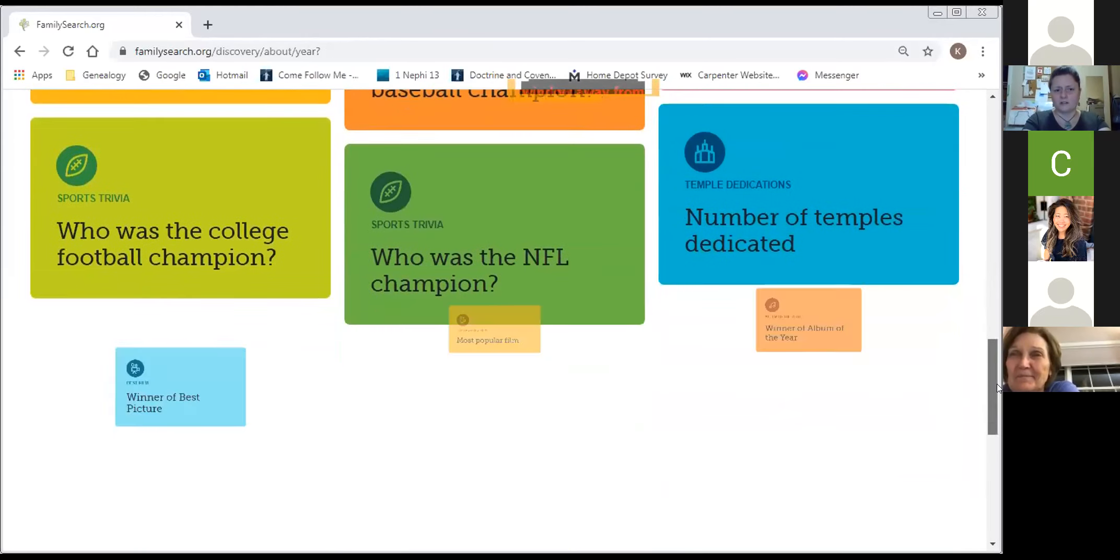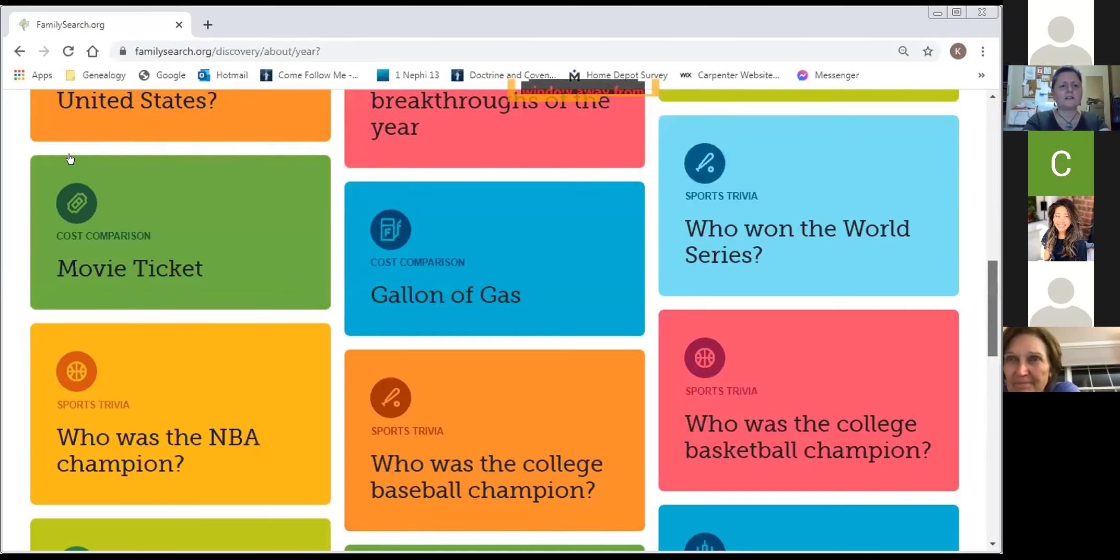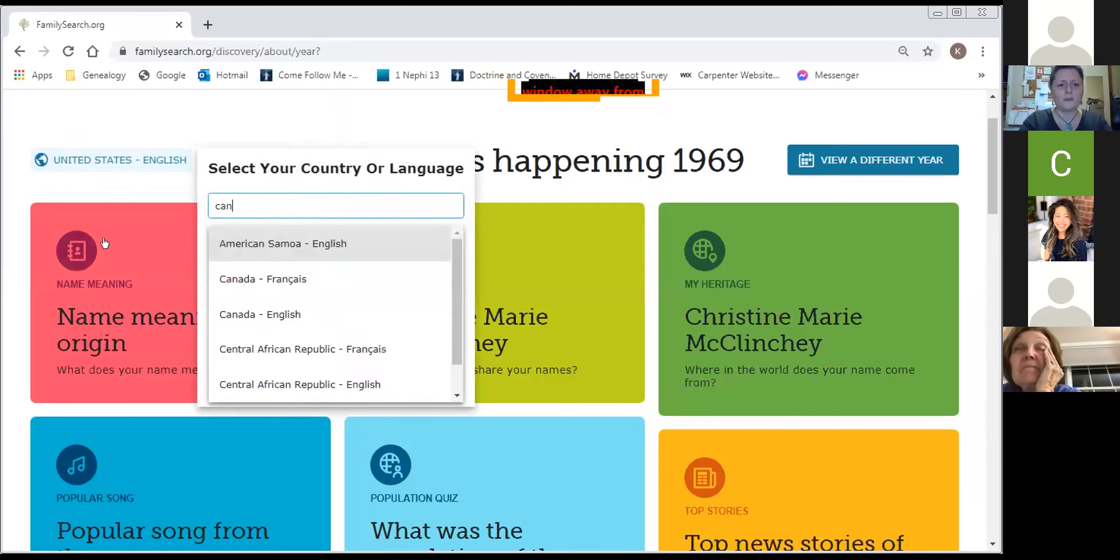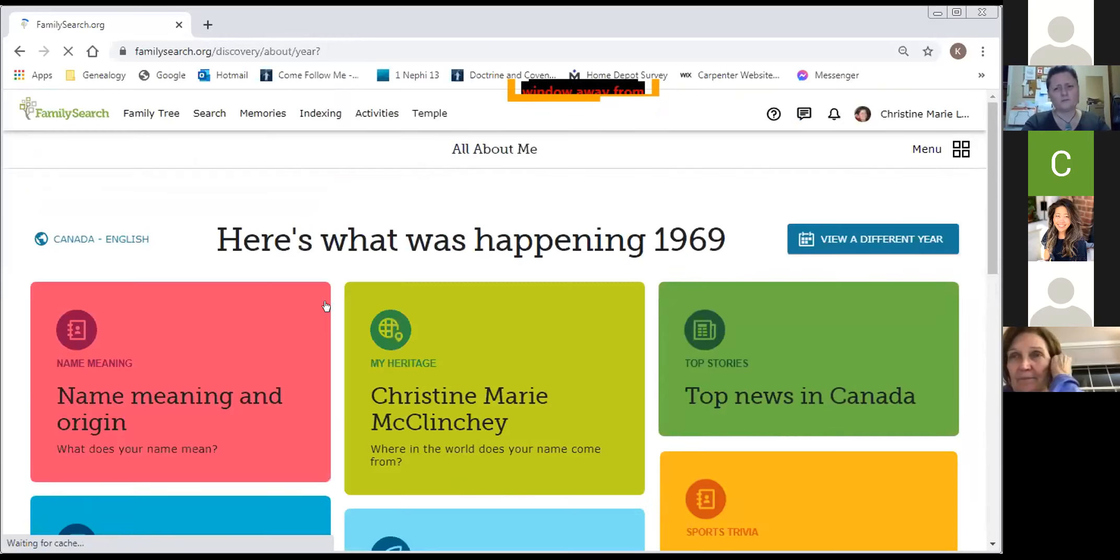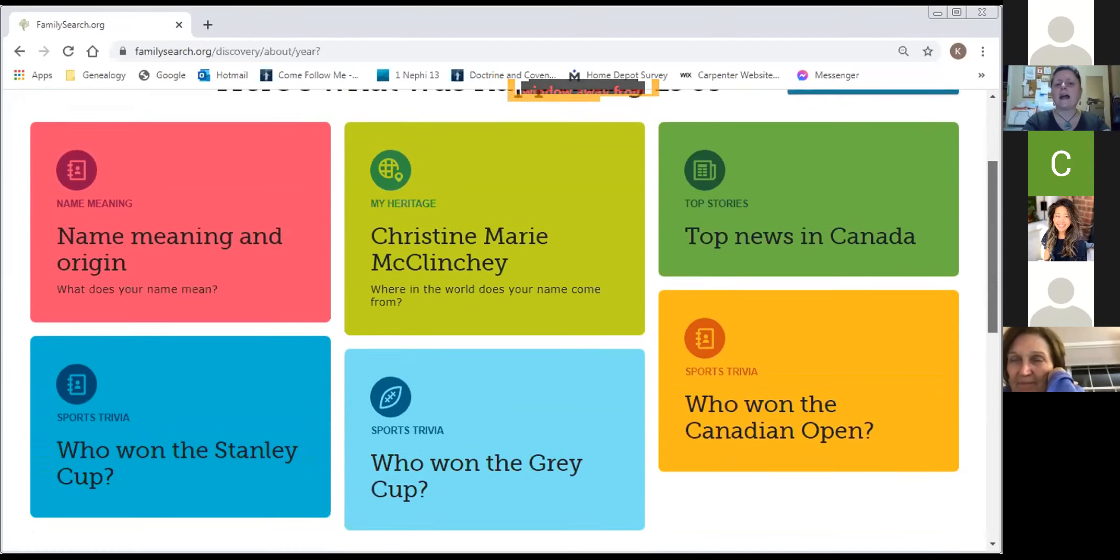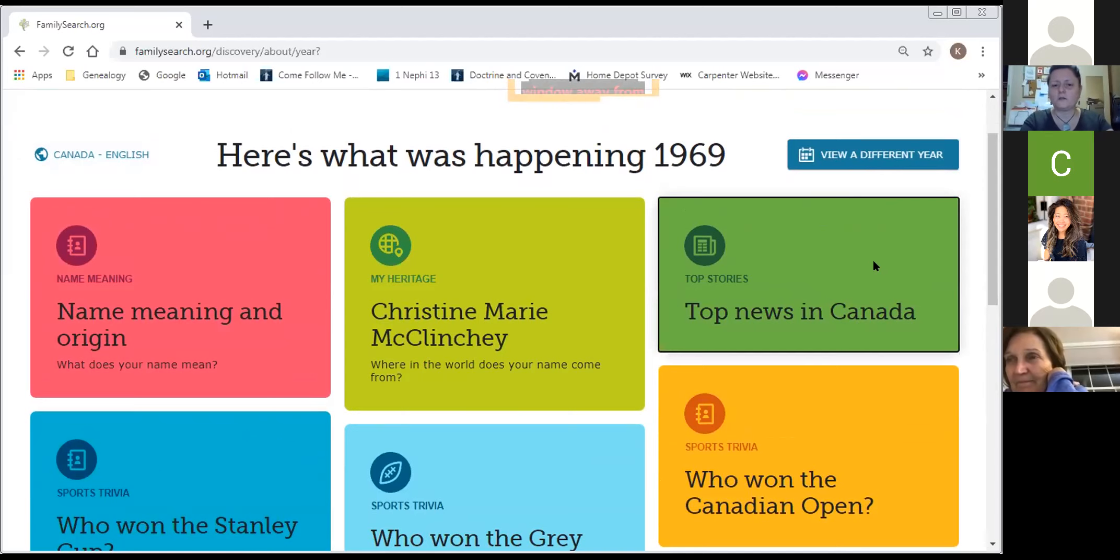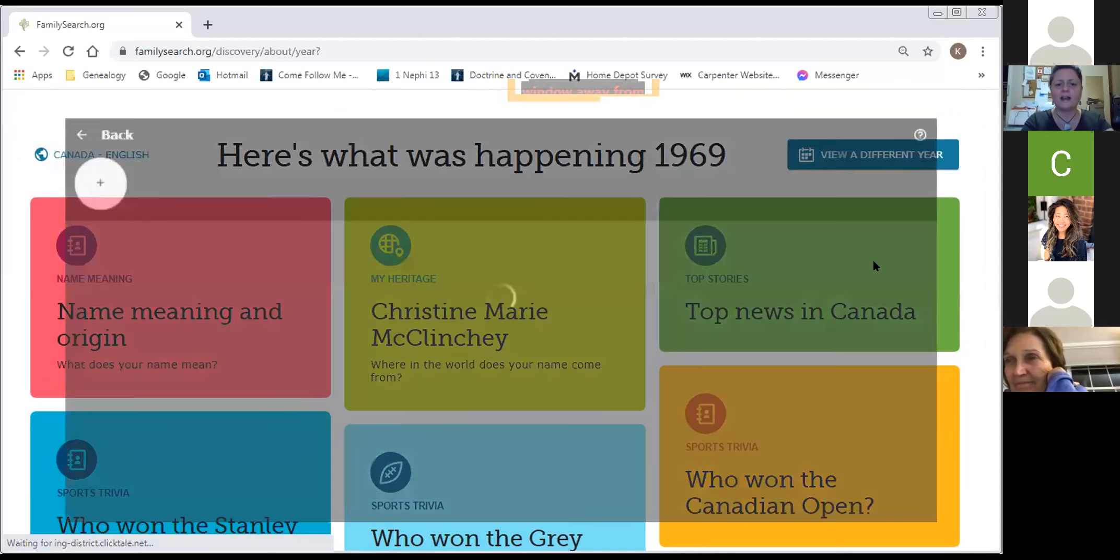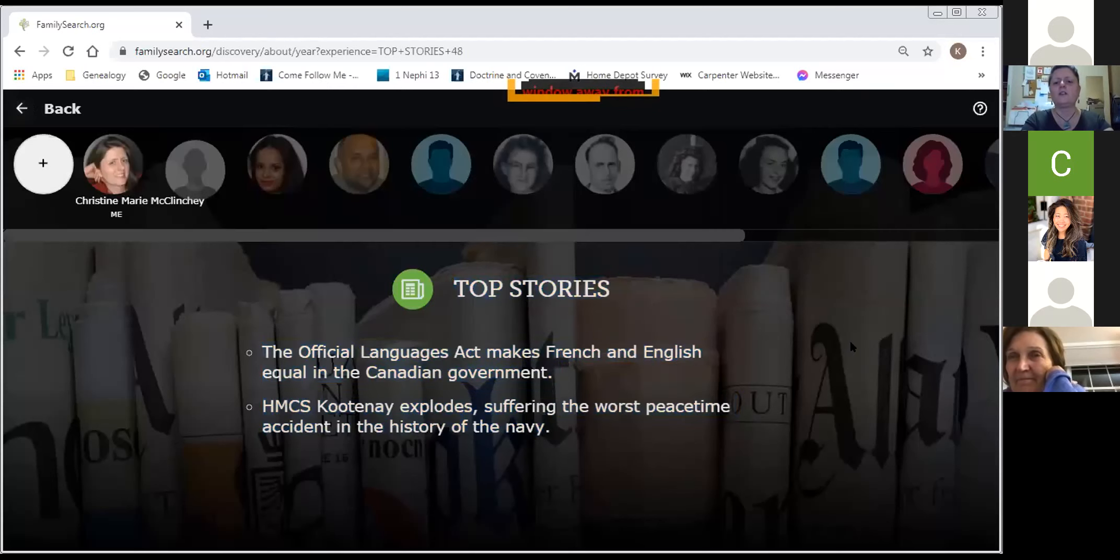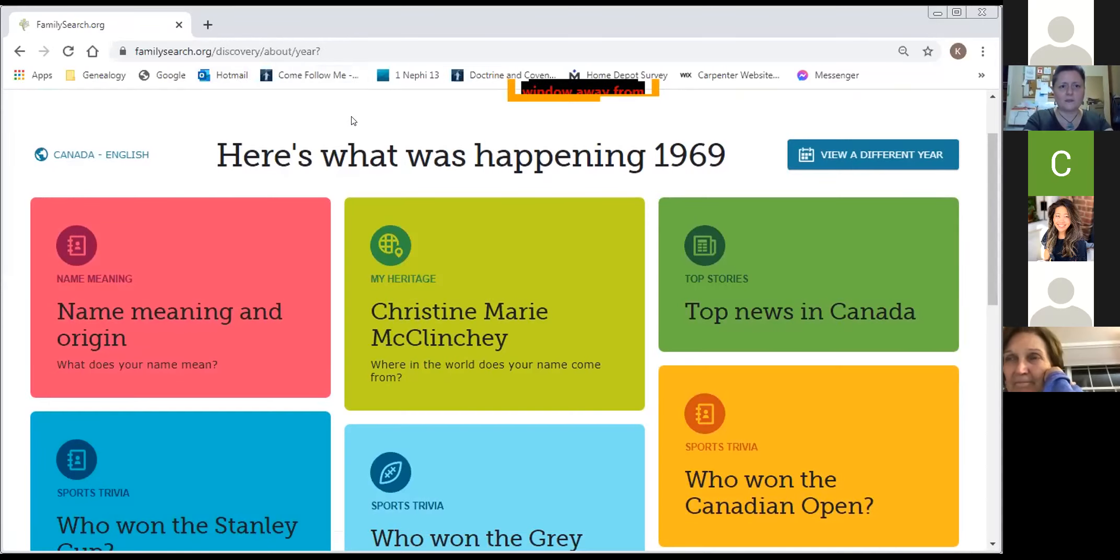I just wanted to highlight up here where it says United States English. I actually put in Canada and chose English. And it brought up slightly different categories and disappointingly not as many. Instead of U.S. stats like Neil Armstrong landing on the moon, we don't see that when I actually select Canada. It has more top news in Canada was actually quite boring compared to that. It was the Official Languages Act, making French and English equal.